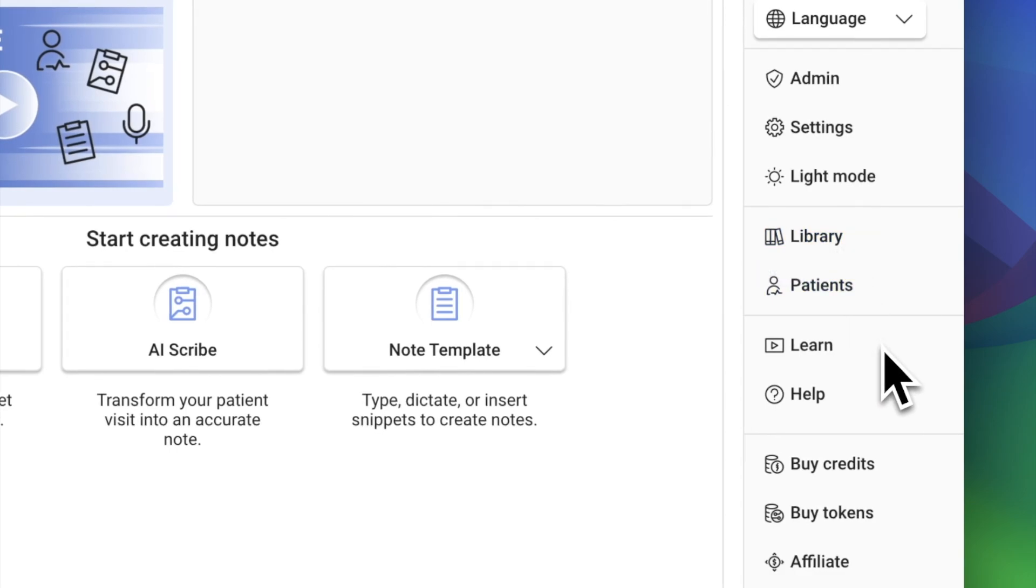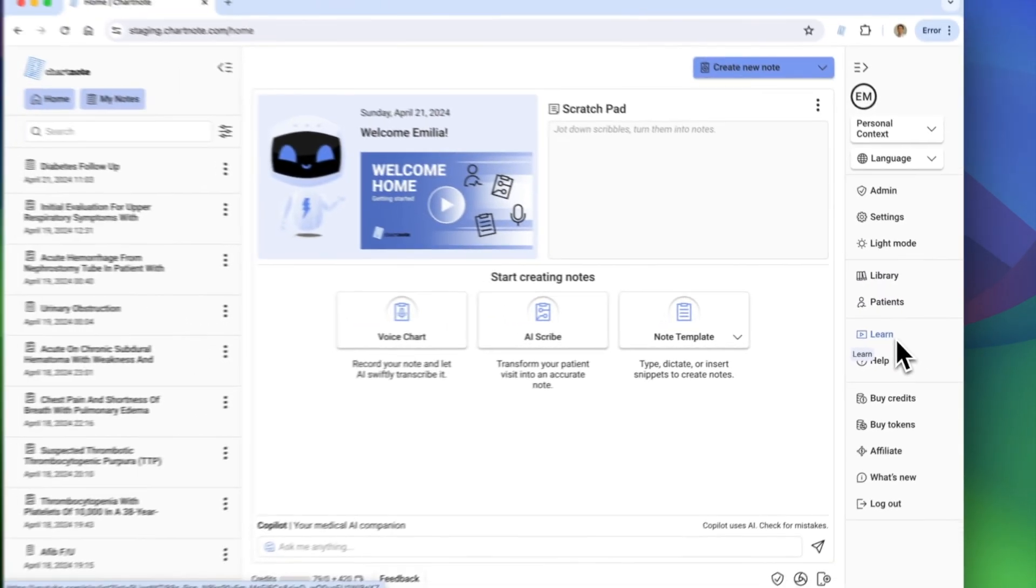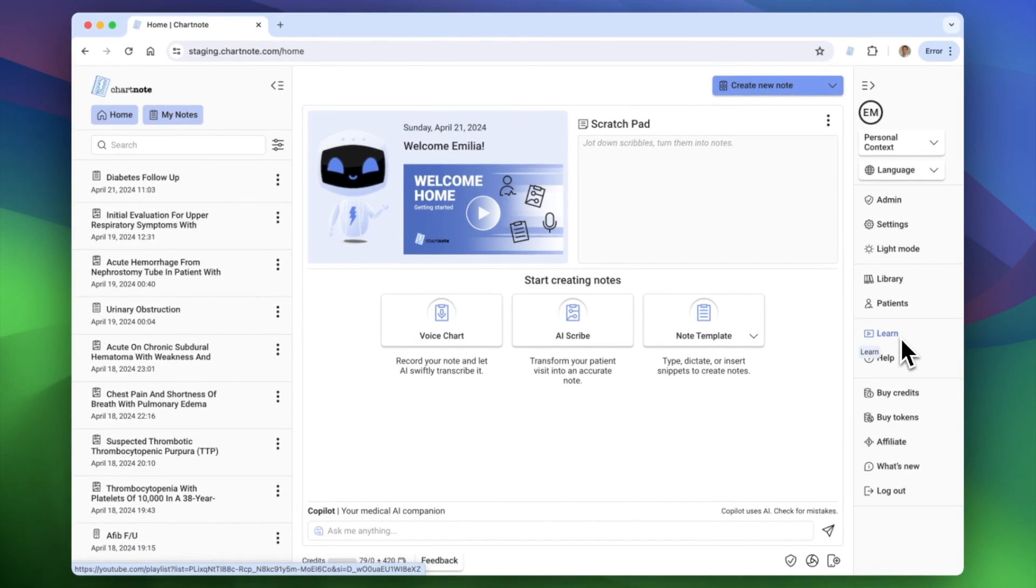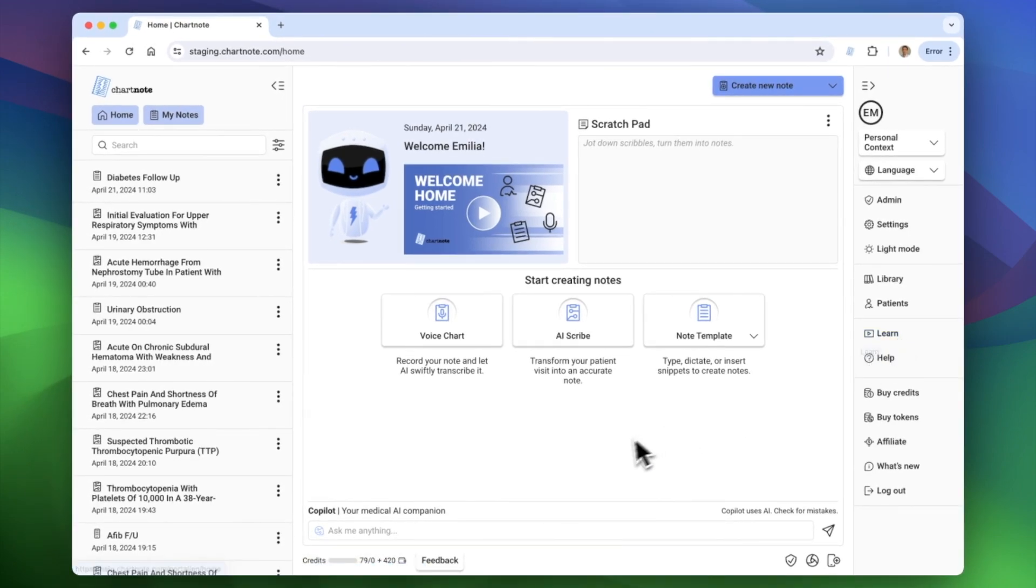Visit our Learn Center to find more guides and tutorials to help you get started. Expedite your medical documentation with ChartNote.